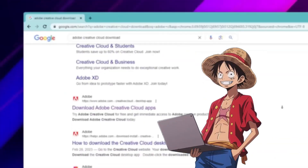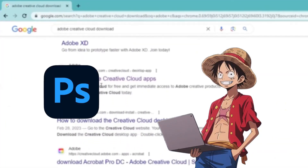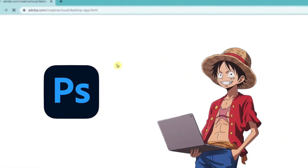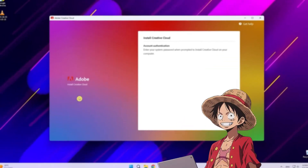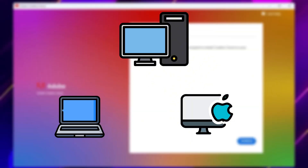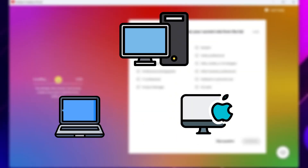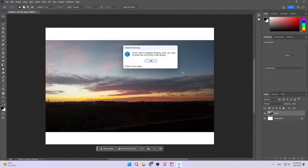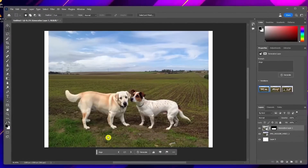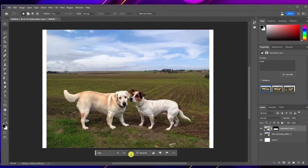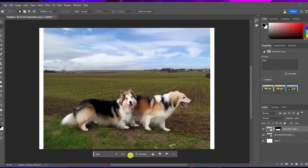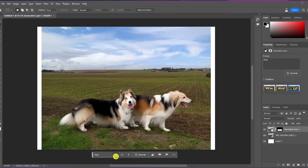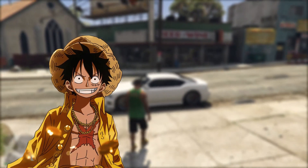Hey guys, in this video I'm going to show you how to get Adobe Photoshop for free forever. This method will provide you with a full lifetime membership code and it works on PC, laptop and Mac. As you can see, I did this method myself and it worked. Now I have full access to Adobe Photoshop without paying a single dime. If you guys follow all the steps in this video, you'll be able to get Adobe Photoshop for free with a lifetime membership code.